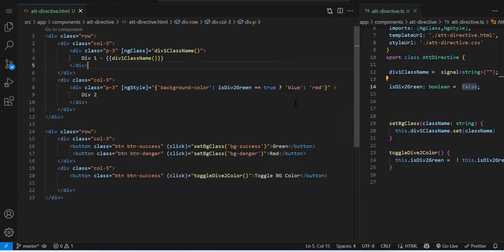So this covers attribute directives. You can also create custom directives in Angular — using `HostListener`, `ElementRef`, `Renderer`, and more. We'll cover those in the advanced part. For now, as a beginner, this is sufficient. The basic concepts you'll use every day in development. If you master the basics, the remaining advanced topics are just used once or twice — but these fundamentals you'll use constantly.